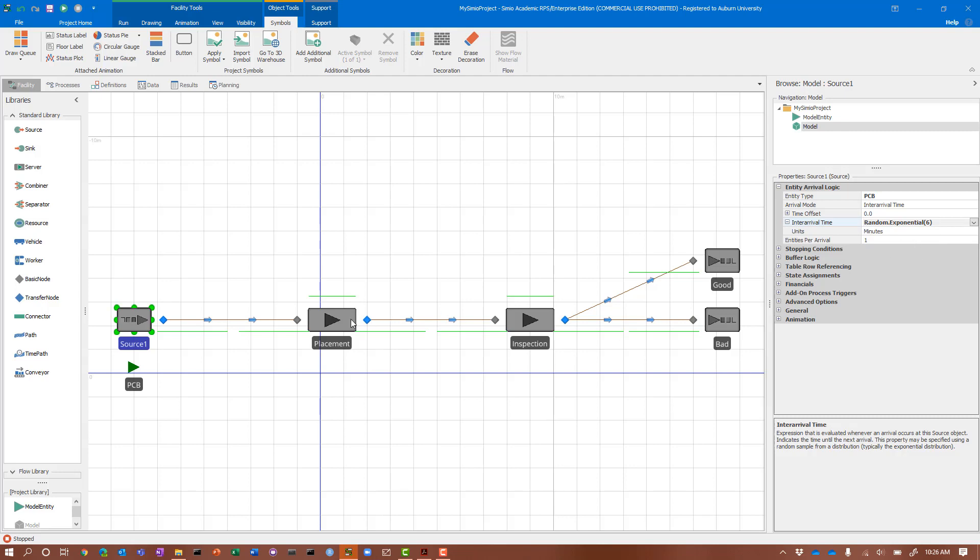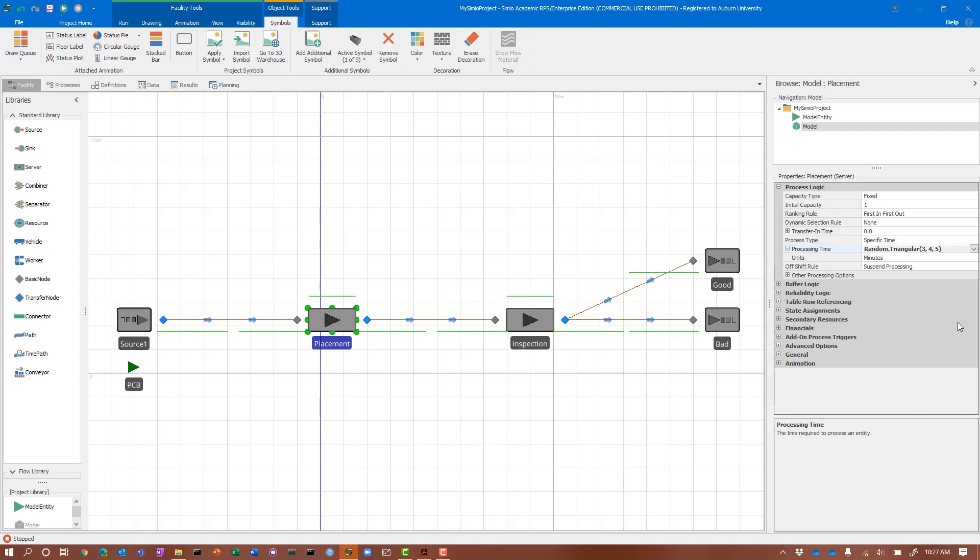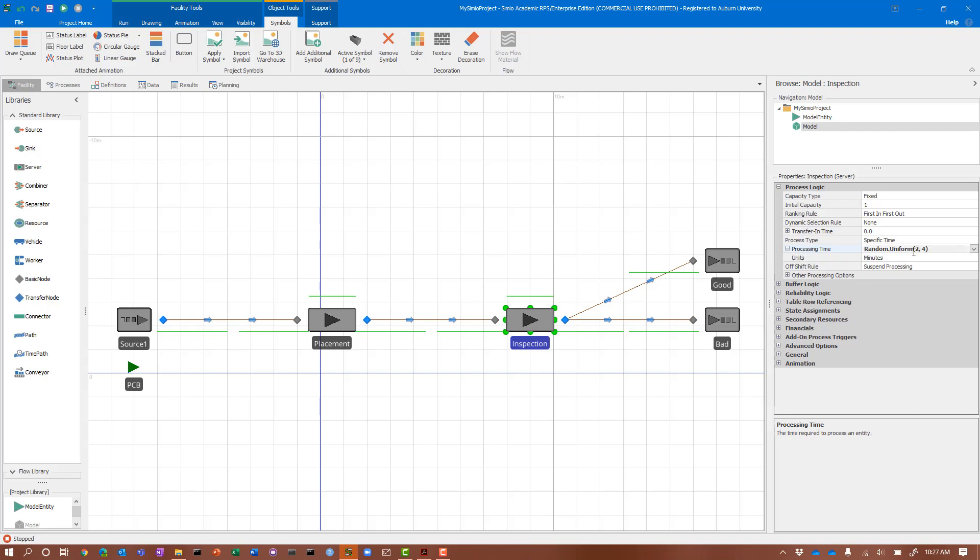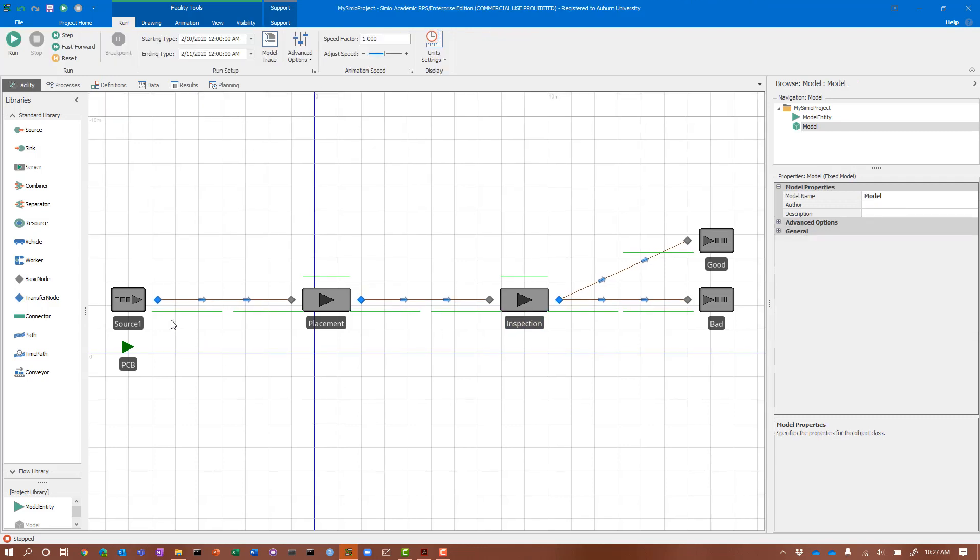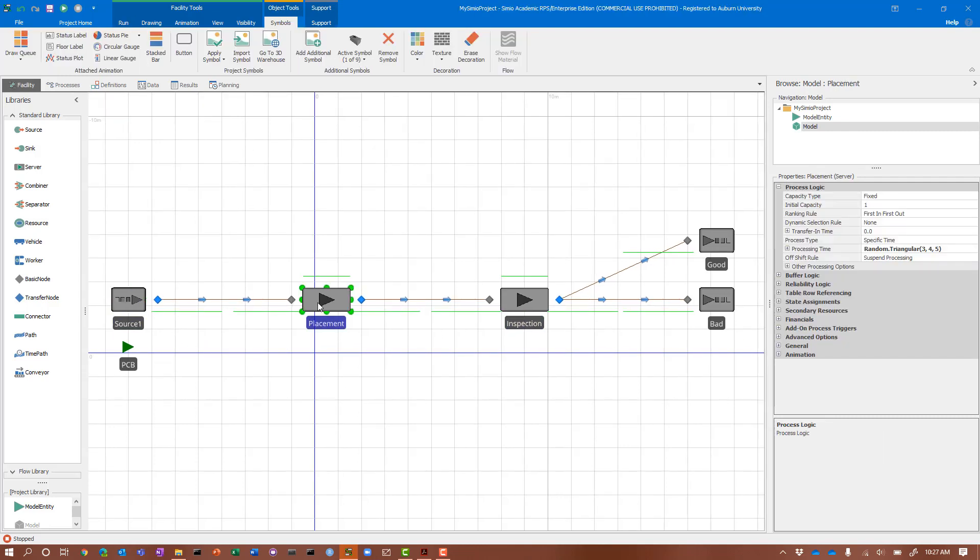If I go to placement, we see random triangular 0.1, 0.2, 0.3, which is the default and not bold. But if I update it with the values for this problem, which is 3, 4, 5, it becomes bold, indicating it has been changed from default. Similarly for inspection, it's uniform with two parameters, 2 and 4. So now we have arrival time of 6, service time at placement of 3, 4, 5, service time at inspection of 2, 4.